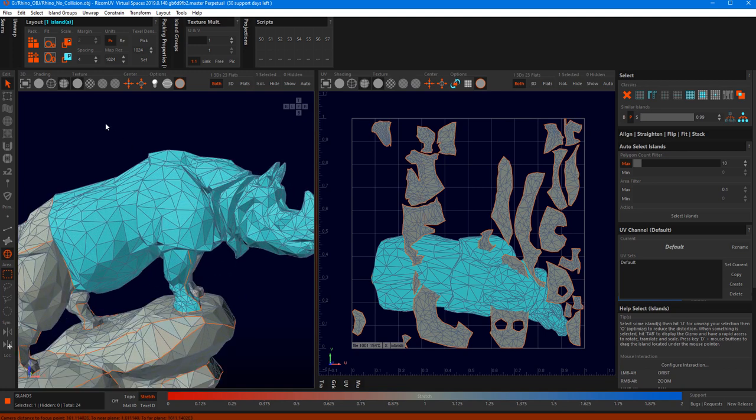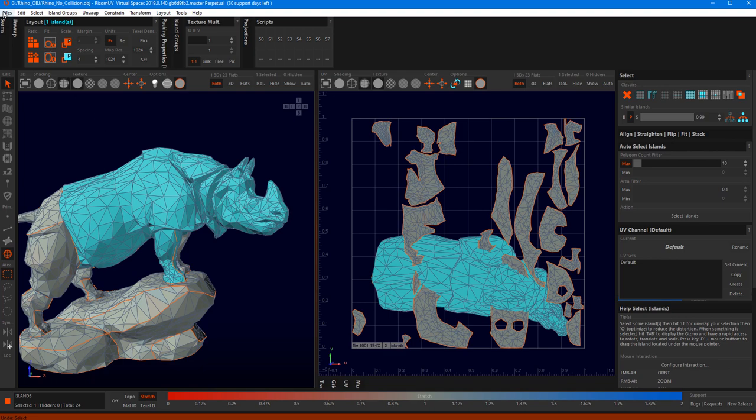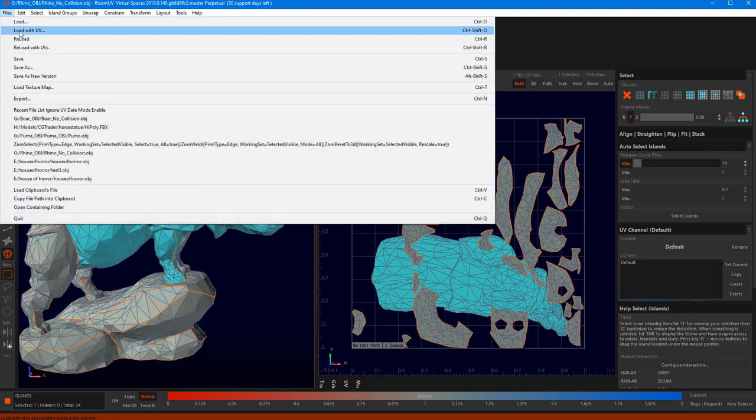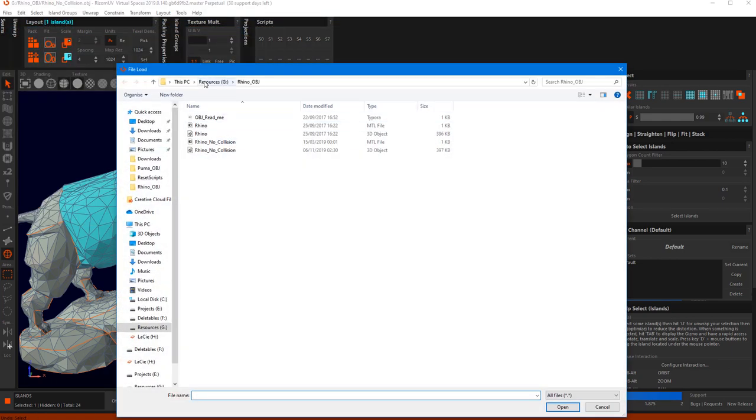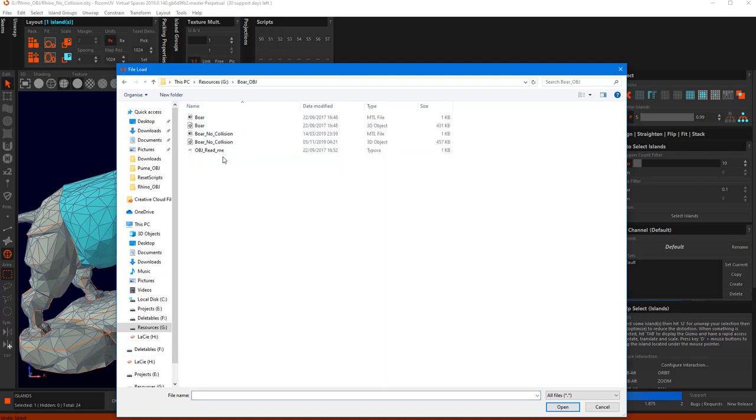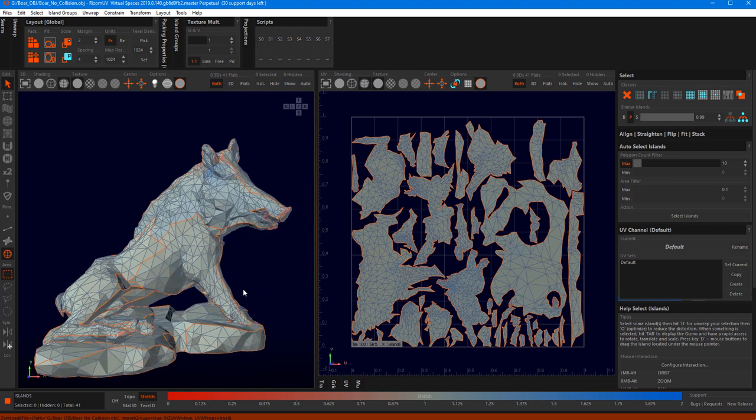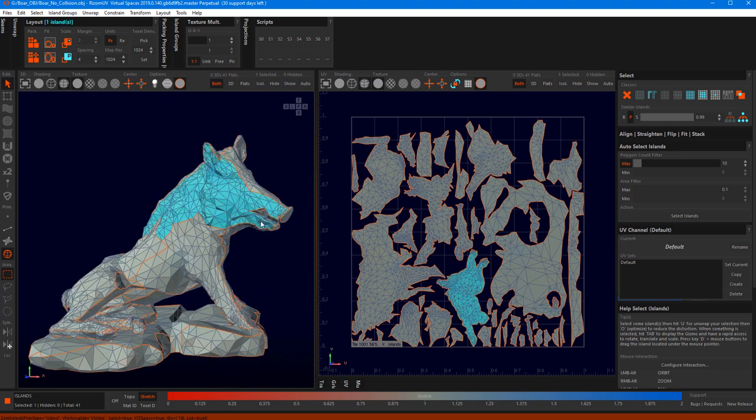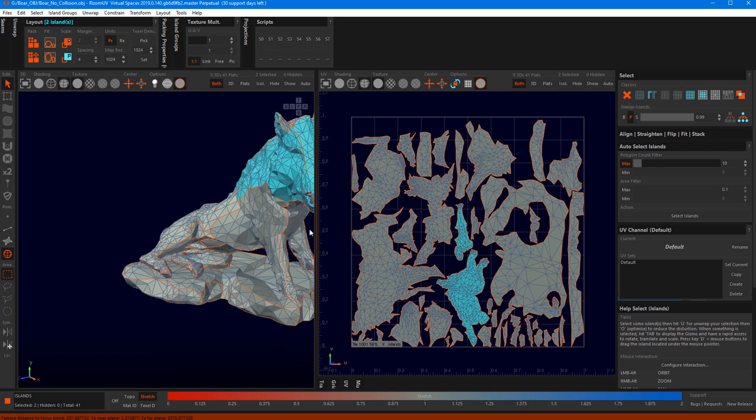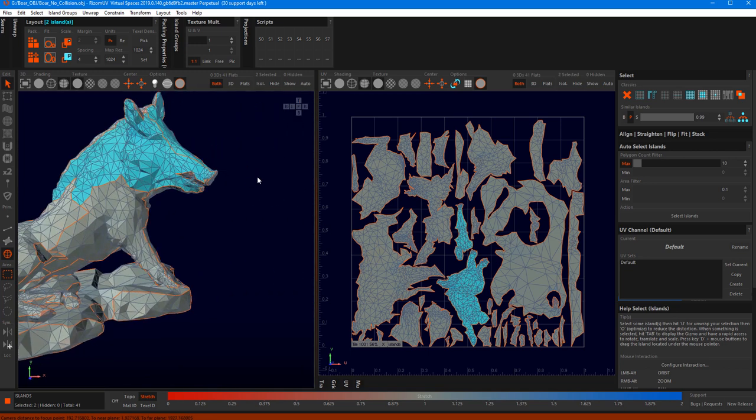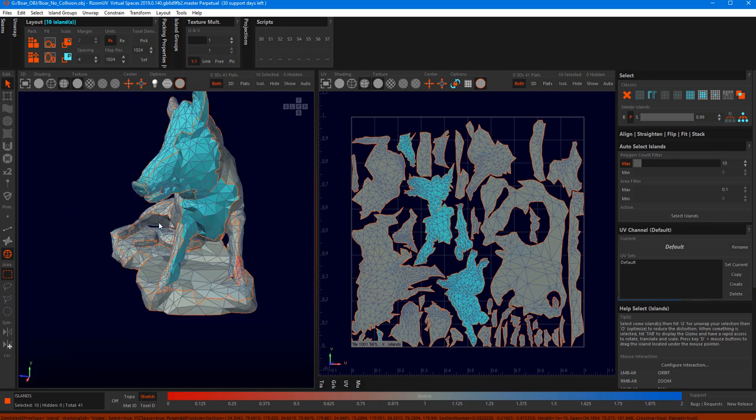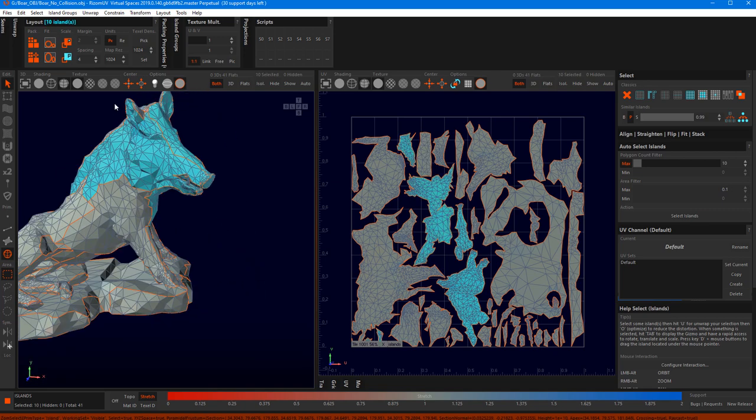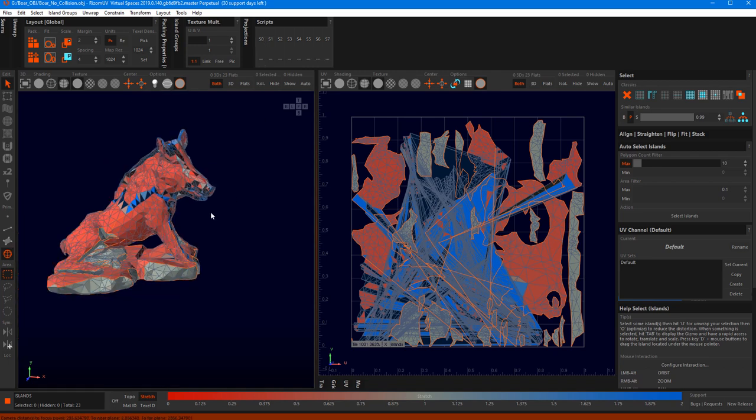So there's one issue that I came across which may be good to know. I'm going to load another file for that because it's the only one where I saw the issue when I was messing about with the other scripts. And that is if you, for instance, have a mesh that's not properly cut or Rhizome cannot find the cuts, then you can potentially run into issues like this when you run the reset script. You get island spaghetti.